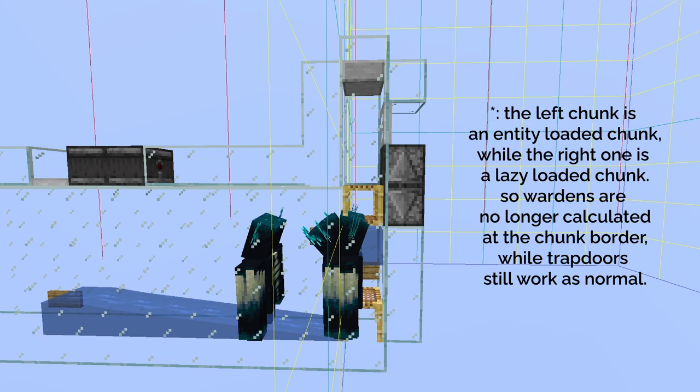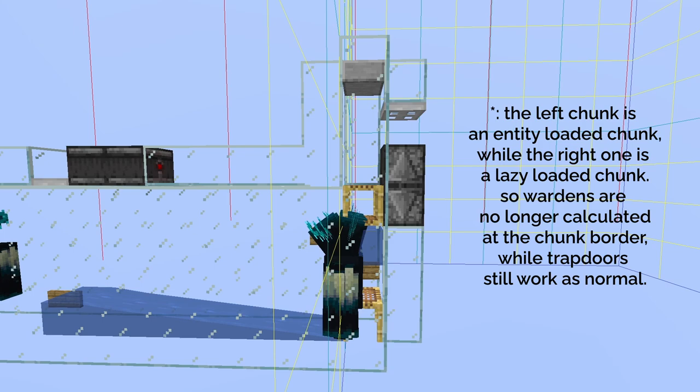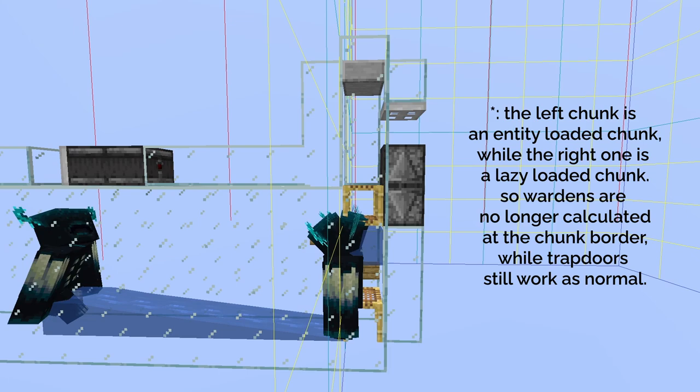When Wardens walk across the entity-loaded chunk border into a lazy loaded one, they are considered to be climbing so that another Wardens could be pushed into the same block. It's Scorpio who reminded me of using scaffolding when I was designing the kit.